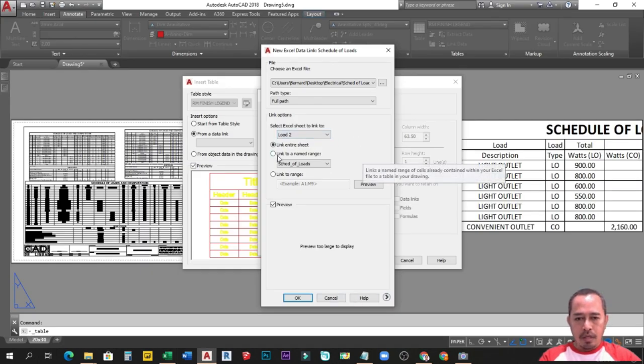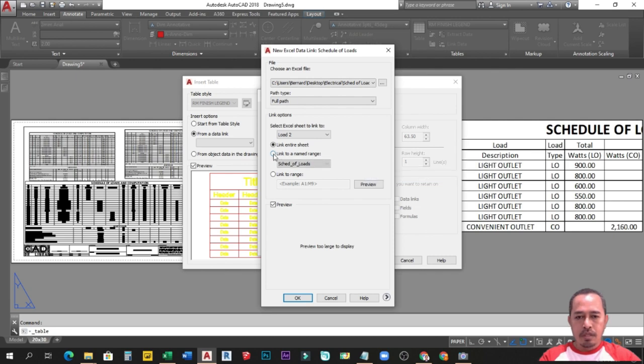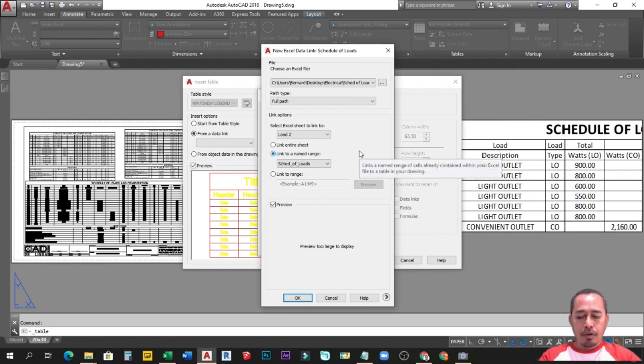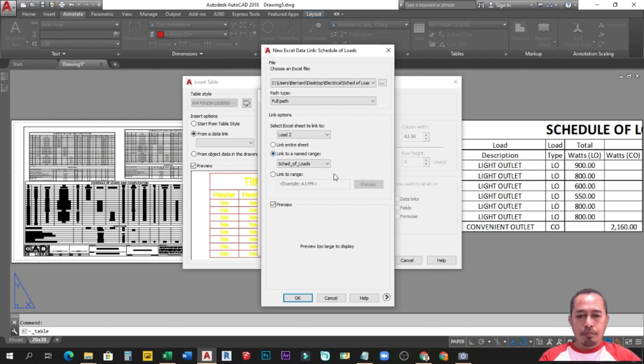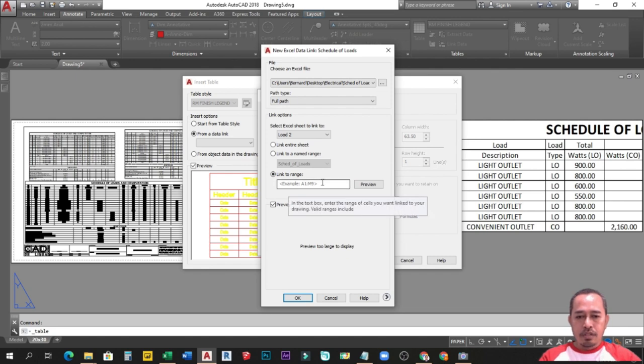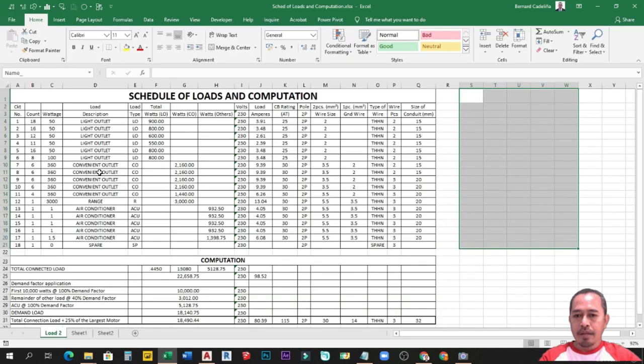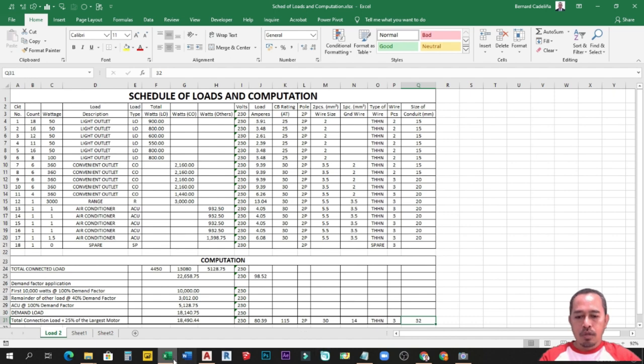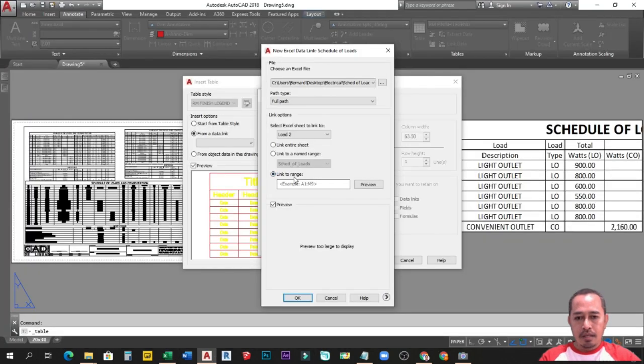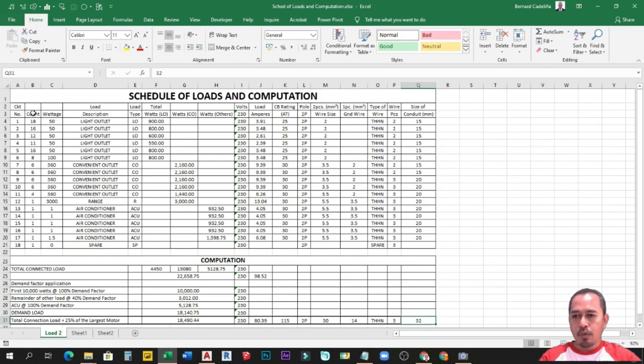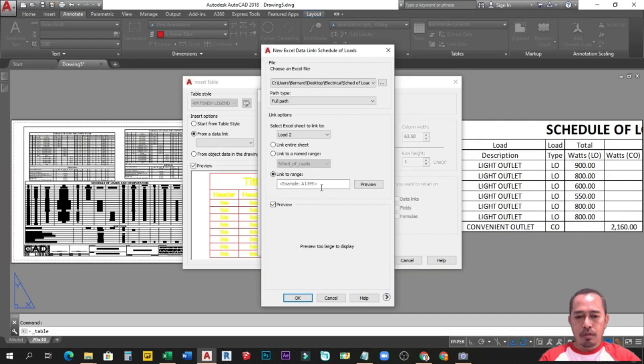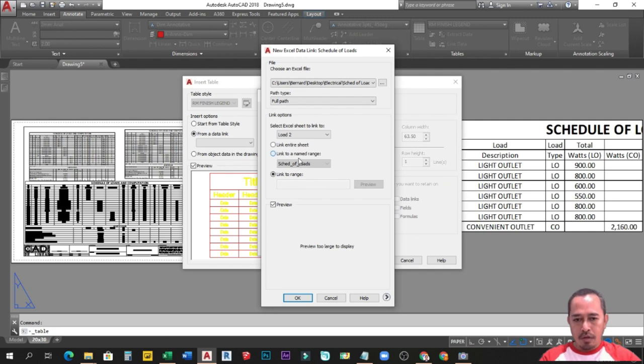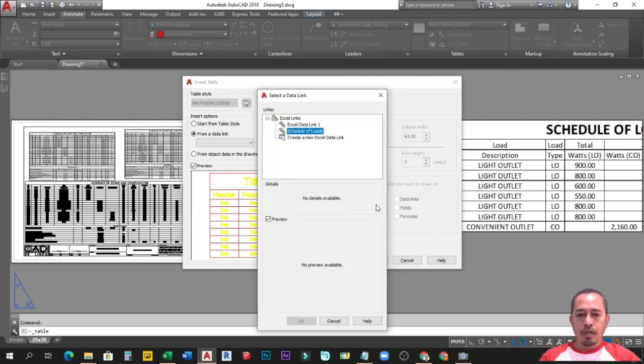Kung gagamitin ko yung link to a name range, which is ito nga lagi yung ginagamit ko kasi nga naka-preset na yung name ng range. Ayan, schedule of loads. Yan ang madalas kong ginagamit. Pero kung for discussion purposes, pwede ka rin pumili ng link to range. Ang link to range is kung anong cell name, for example A1 to Q31. Yun ang susulat mo doon sa link to range, katulad nito, example nyo A1 to M9. So sa case natin A1 siya up to Q31. Kaya kung yan ang gusto mong napili, i-type mo A1 to Q31. Pero sa aking case kasi meron akong name range, ito na yung pinili ko. Yan. Tapos okay ko lang siya.